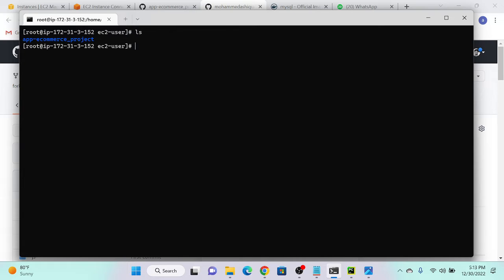You can see that I successfully created my app e-commerce underscore project. Now we have to create a Dockerfile for this image. Since we haven't created any image yet, we need to create a Dockerfile to create the application image. The command is: nano Dockerfile.